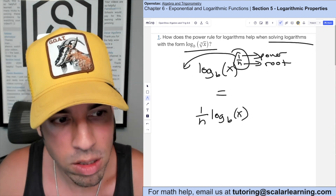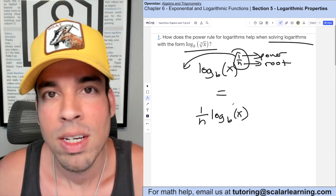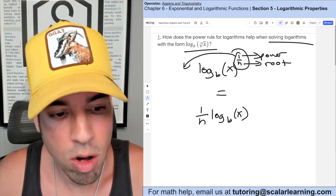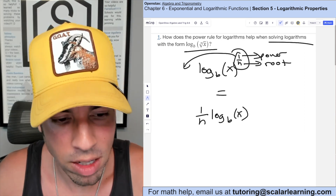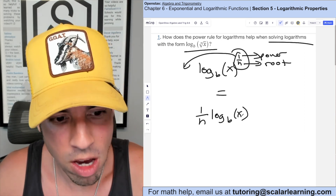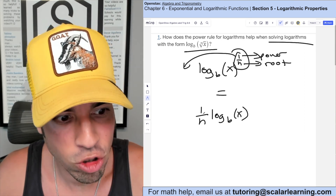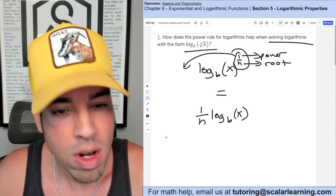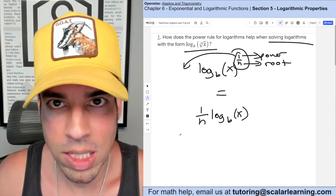The reason why this might make it easier is because sometimes you may know what log base b of x is — you can calculate that and then just multiply it by 1 over n. So that can make it a little bit easier.